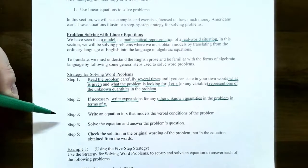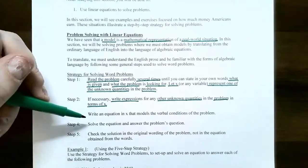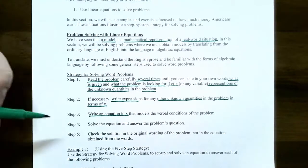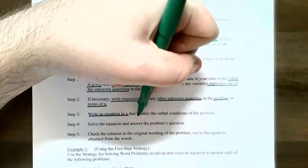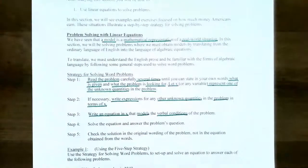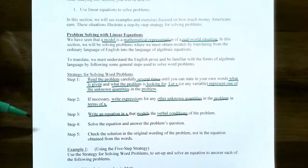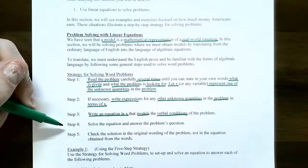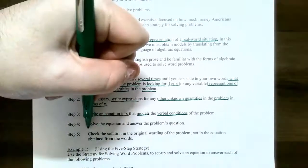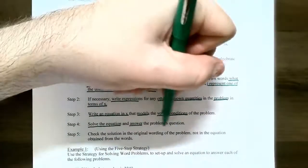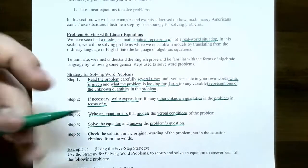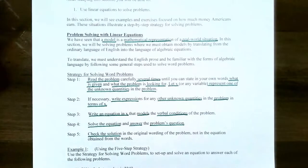Step three is the most important step of the entire five-step process: write the equation in x. Your x is the variable, and you should only have one variable when you write your equation that models the verbal conditions in the problem. If your equation is not set up correctly, then your answer will not make any sense. Step four is exactly what we did in the previous video: solve the equation and answer the question. Step five: check your solution with the original wording in the problem, not necessarily the equation you obtained from the words.